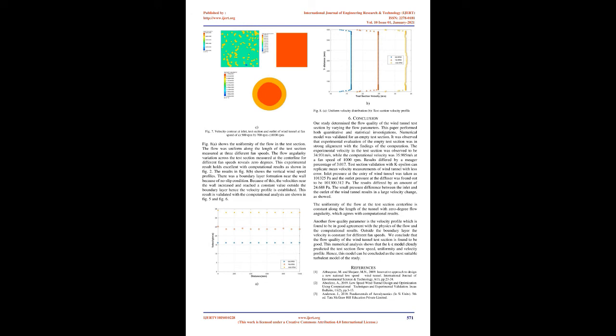Figure 4A displays the test section wind velocity against fan speed. Test section velocity increases with fan speed. The comparison of experimental and computational results is presented in Figure 4B for the test section wind velocity.